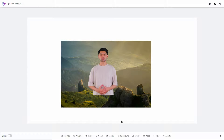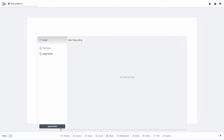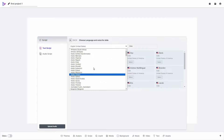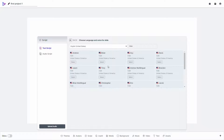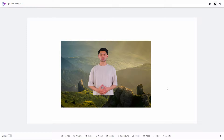One of the important things is adding the script. Click here to add a text script or an audio script — for audio you upload your file. I'll add a text script in this box. Now I can choose from the huge collection of AI voices by clicking change voice. I have all the language options and can select gender. I'll choose the voice Andrew and click generate voice. The voice has now been generated — let's play it. 'Hey, I'm Brandon. Marketing is my passion. I thrive on crafting strategies that captivate audiences and drive results. Let's make your brand shine.' I'll now apply it to the video.